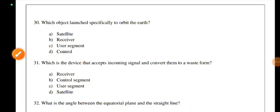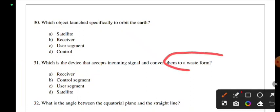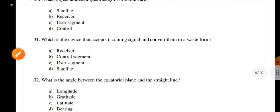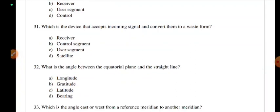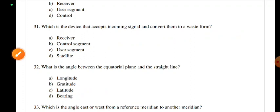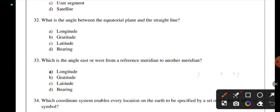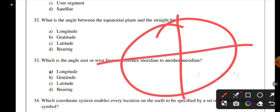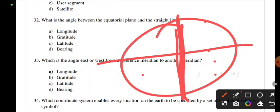Which device accepts incoming signals and converts them to a usable form? This device is a receiver — a GPS receiver. What is the angle between the equatorial plane and a straight line? This refers to the inclination angle of the equatorial plane. Which angle is measured east or west from the reference meridian? That is longitude — measured east or west in the prime meridian reference, while latitude is measured north or south.